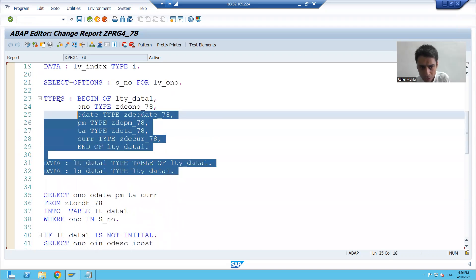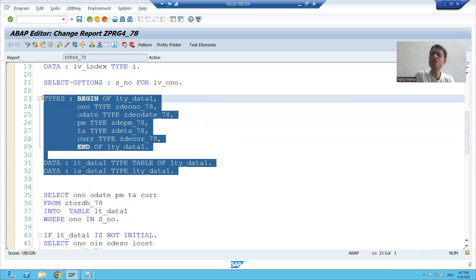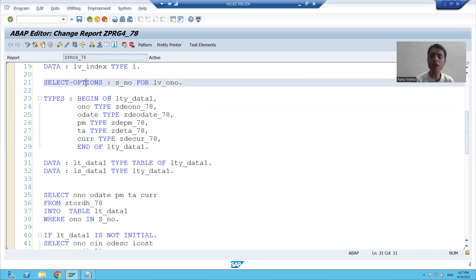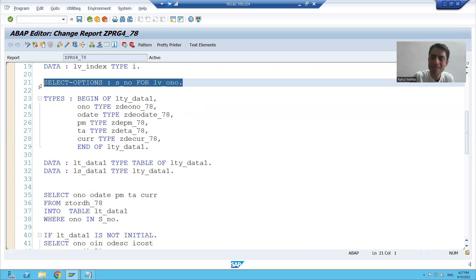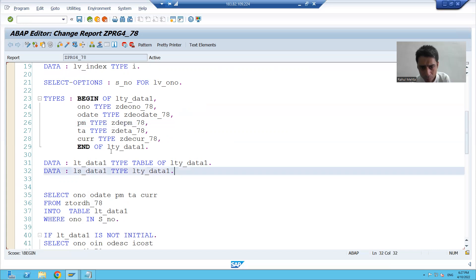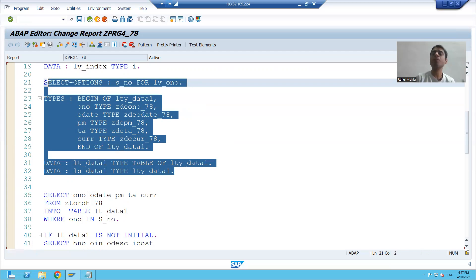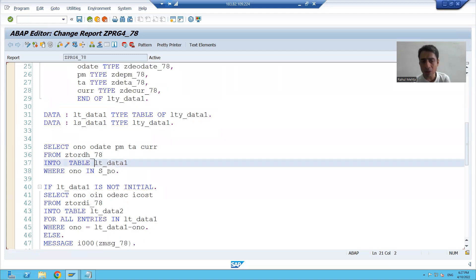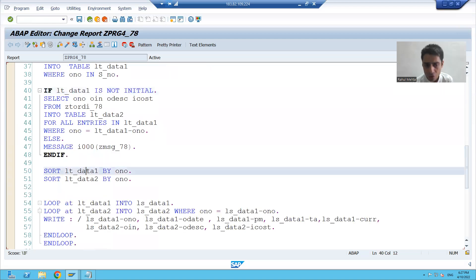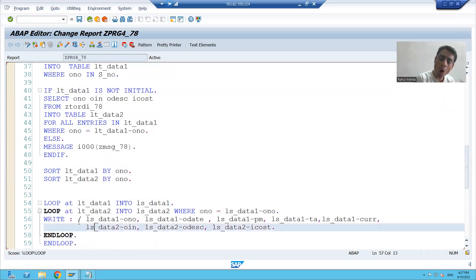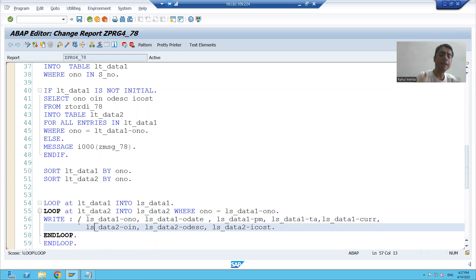I cannot put the breakpoint on a data declaration because it is just a declaration. I cannot put the breakpoint on a SELECT OPTION statement because with the help of this, I am just passing the input. So I cannot put the breakpoint on declarations — I can only put the breakpoint on executable statements like SELECT, IF, SORT, LOOP, WRITE.